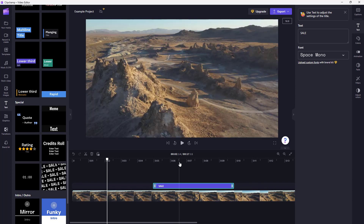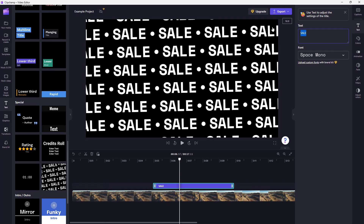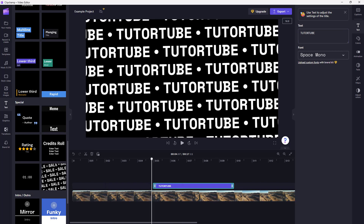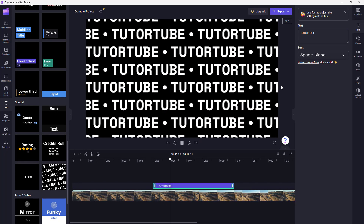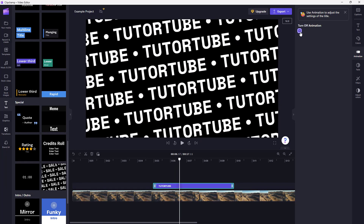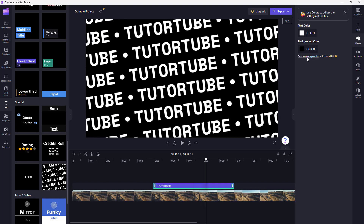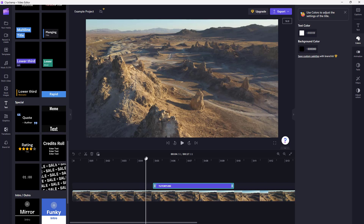You can bring in a sales preset, and instead of 'Sale' change it to 'Tutor Tube'. You can turn the animation off or on and work with different settings. That is how you can utilize text presets to quickly add interesting text onto your videos in Microsoft Clipchamp. I hope you guys learned something — as always, please like, comment, share, and subscribe.